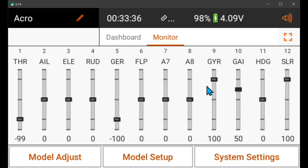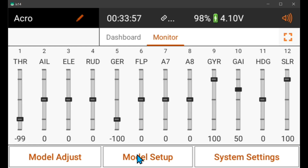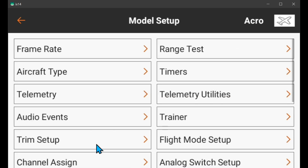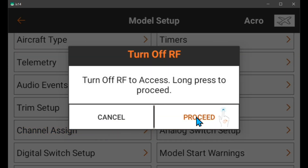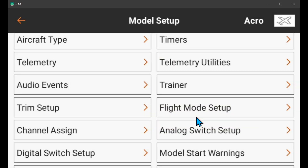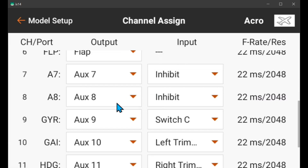Hello, this is a viewer-requested video on how to use a separate switch for dual rates and a second switch for the receiver's flight modes — gyro off, AS3X mode, and safe mode. To make this easier, I'm going to use switch B instead of G for the dual rates, and switch C for the gyro.